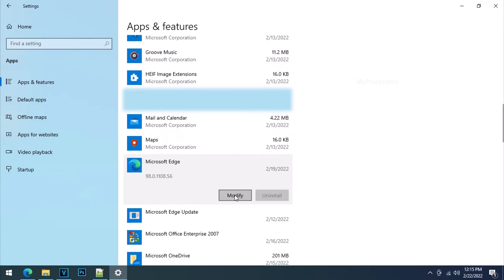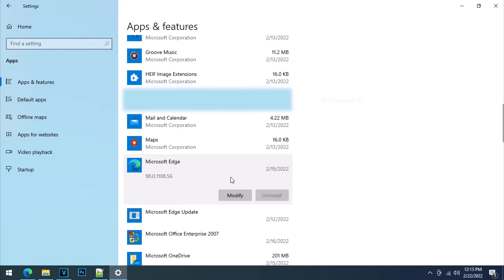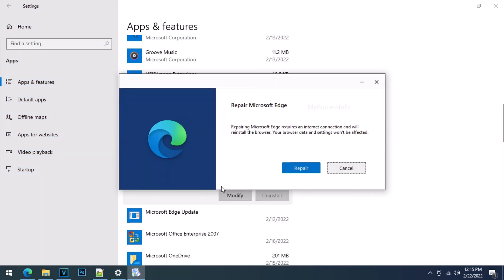Click on modify. If there is no modify option there, then search for the advanced option. It may be there. Just click on the repair button to repair the MSS browser.